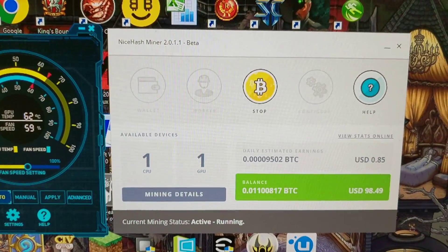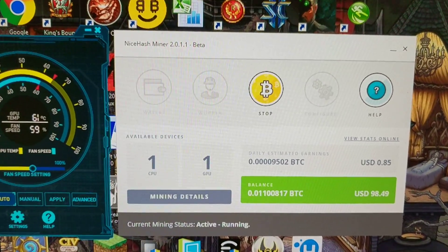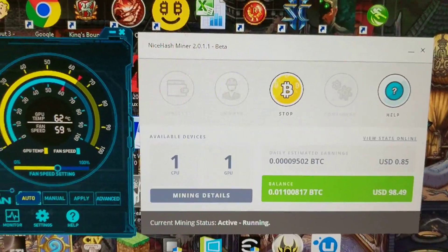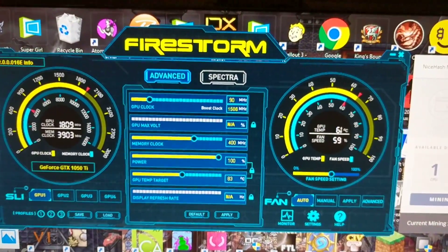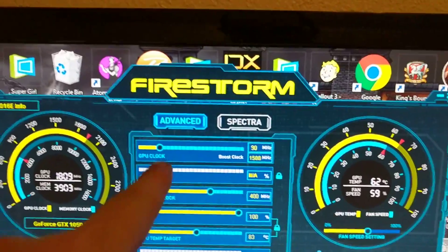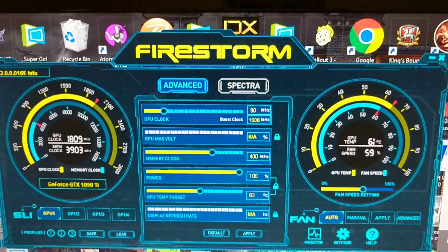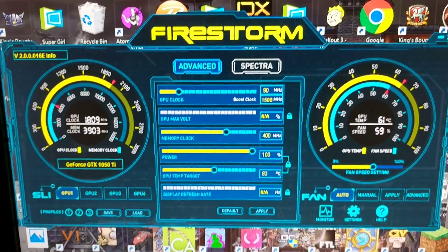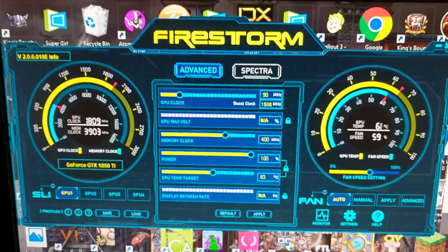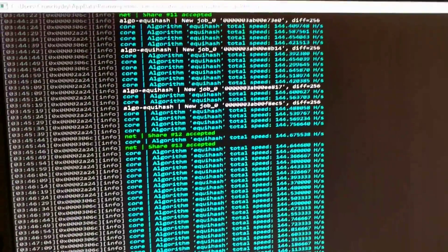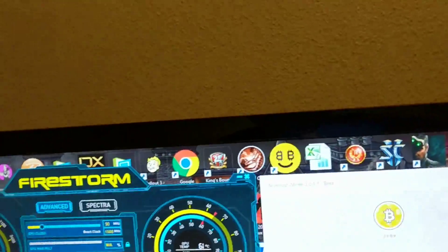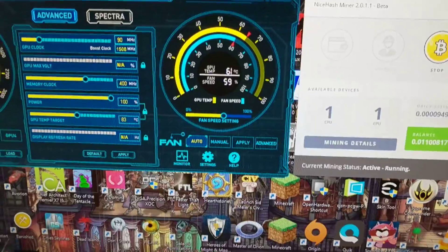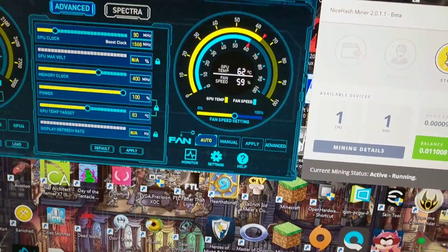Zotac, mild GPU overclock of 90 megahertz and 400 on the memory clock, and it's doing about Equihash at about 144. It's not bad if you're just looking to get in or just looking to try out mining. It's a good GPU.